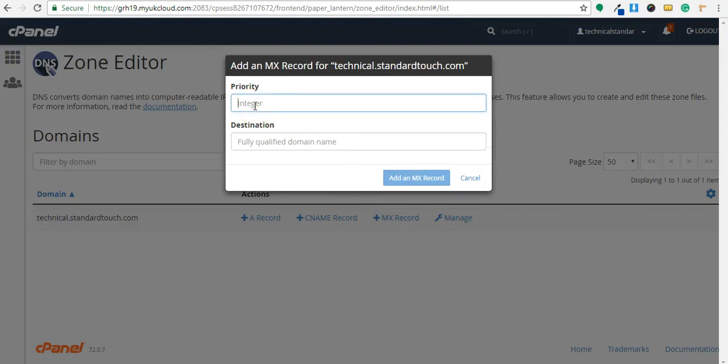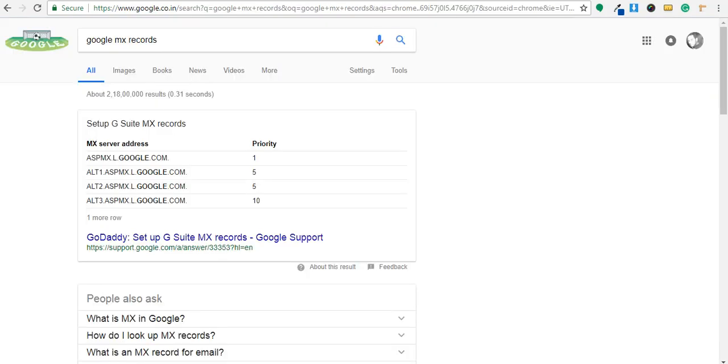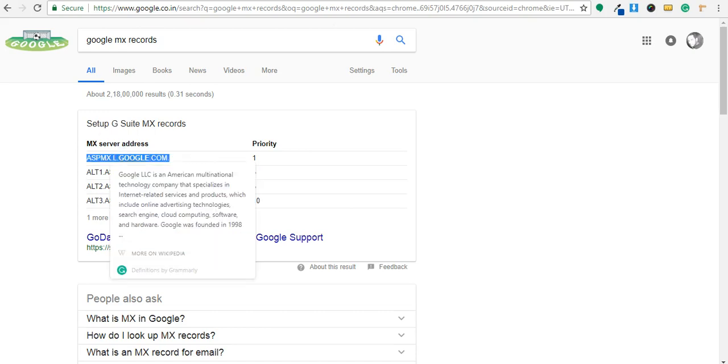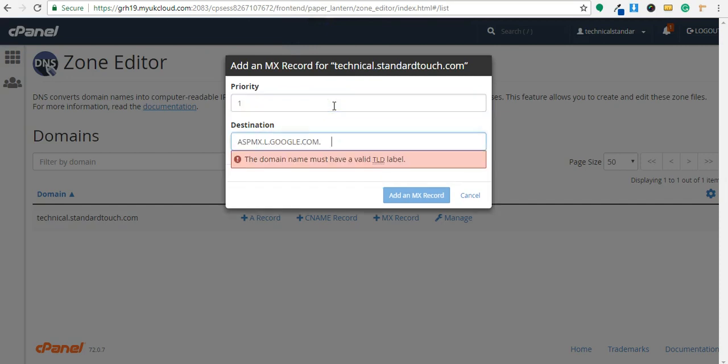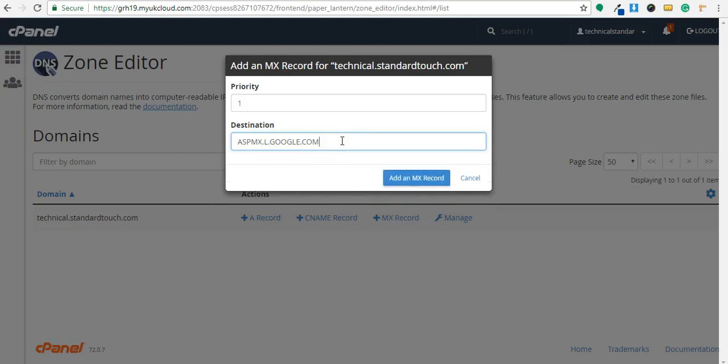Here I have to add priority. Suppose if you are using Google service, Google email service, then you have to copy this MX record and priority as well. Priority is one. This is my MX record. Add an MX record.